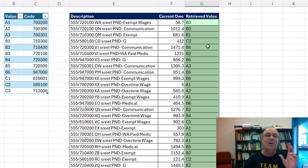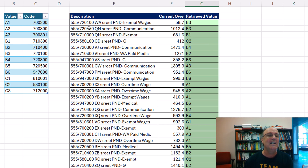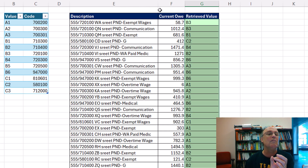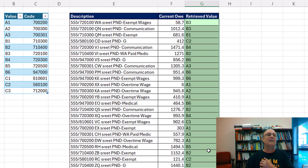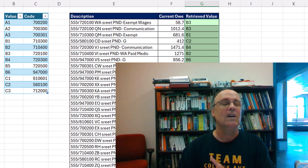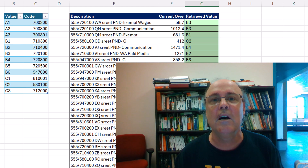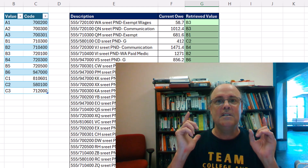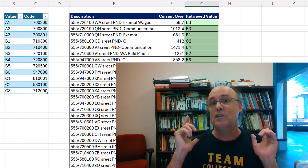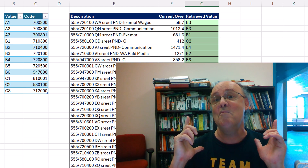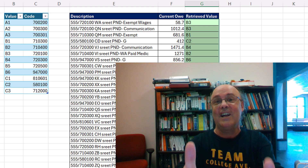And bam, we have extracted then converted the lookup value to a number, and looked up the correct value. Alright, I hope that helps Israel and team. I'll see you next Excel Magic Trick.